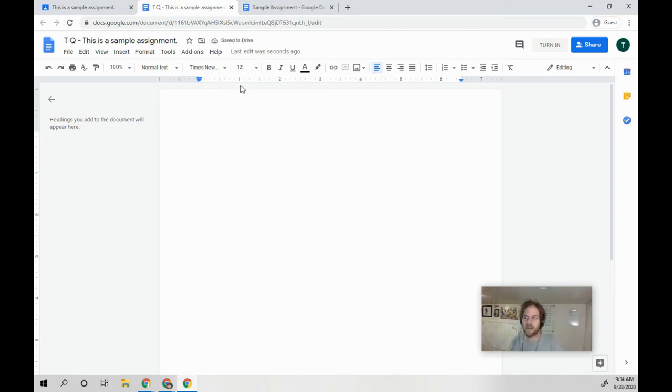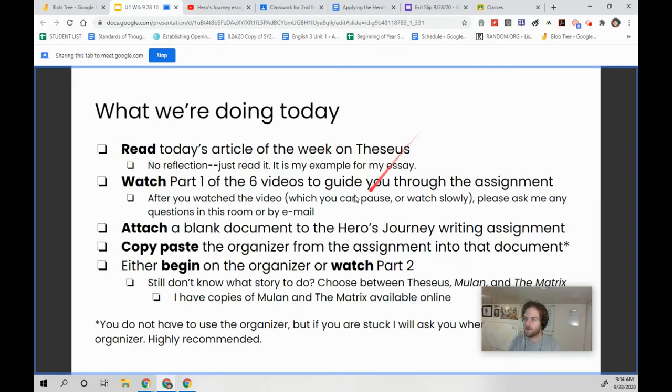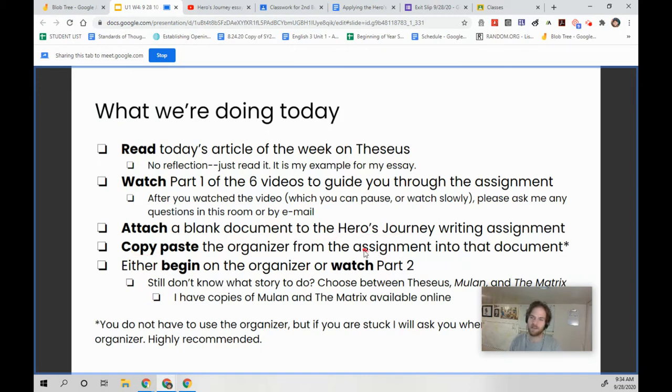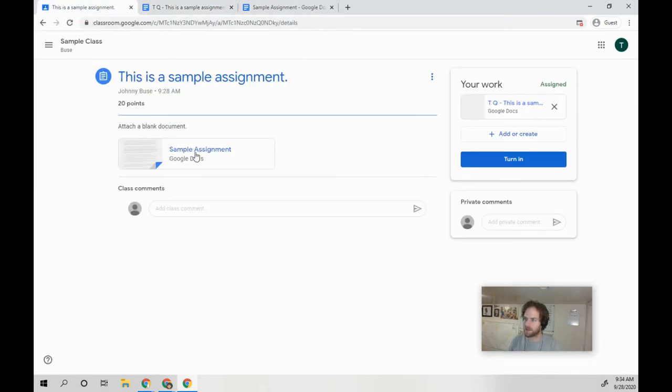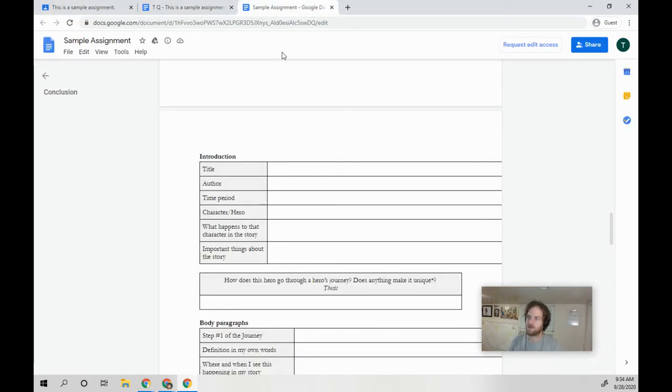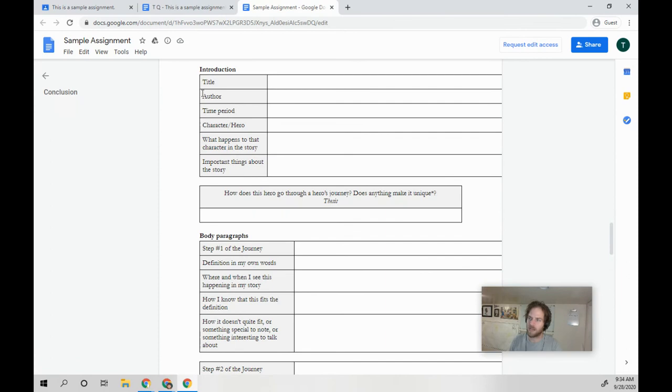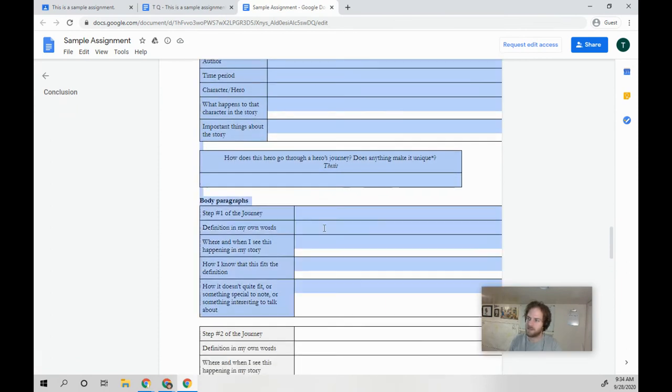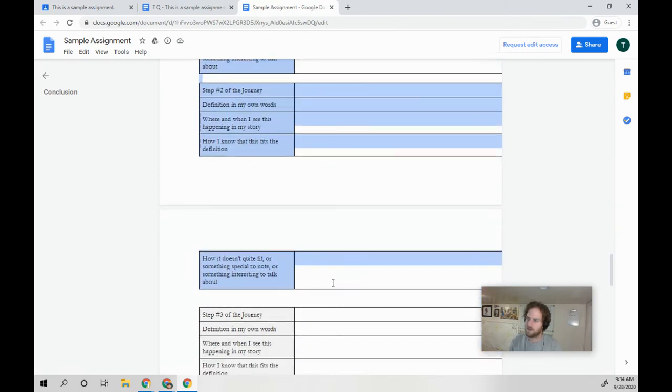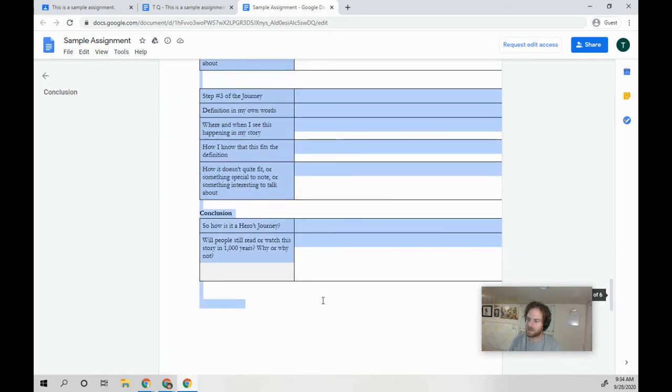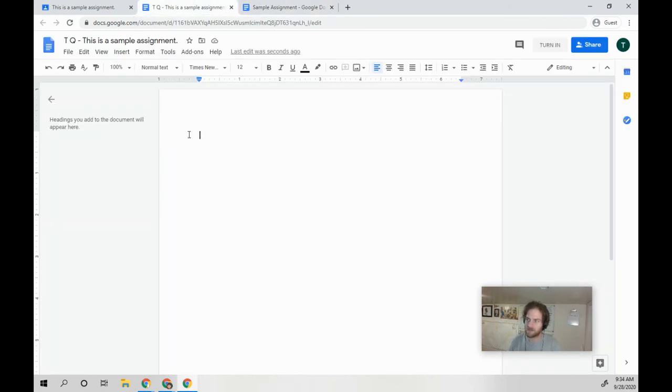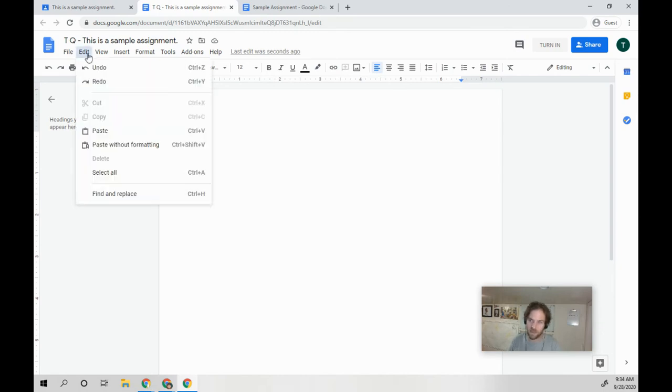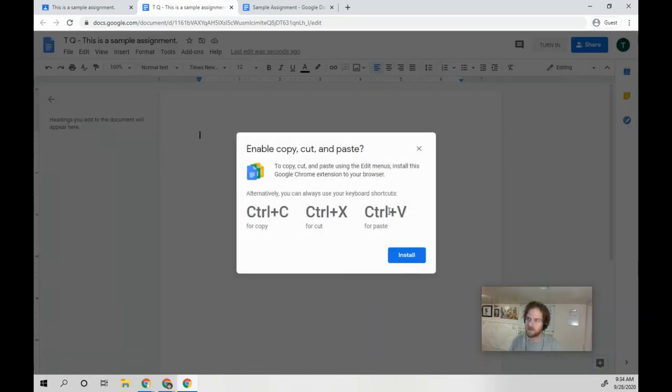But what we're going to do now is, after you created a blank document for the Hero's Journey writing assignment, copy paste the organizer. So to do that, I'm going to go back to the sample assignment. I've got this whole document. All I'm going to do is select it and drag it down, hit Control C or go to Edit Copy, go back to my blank assignment and either hit Control V or Edit Paste.